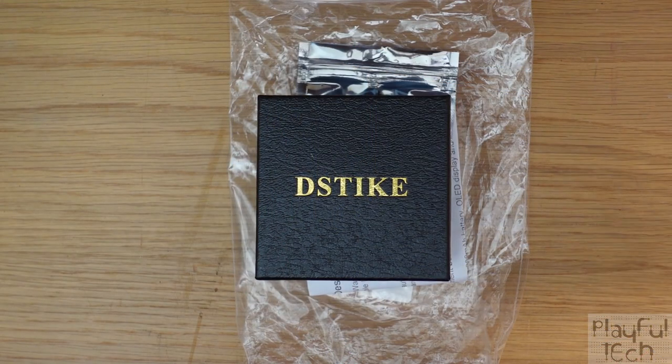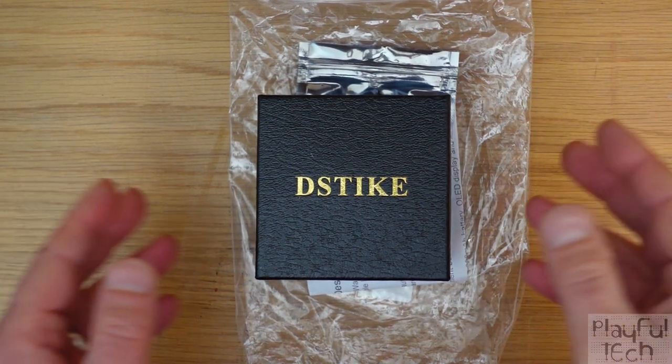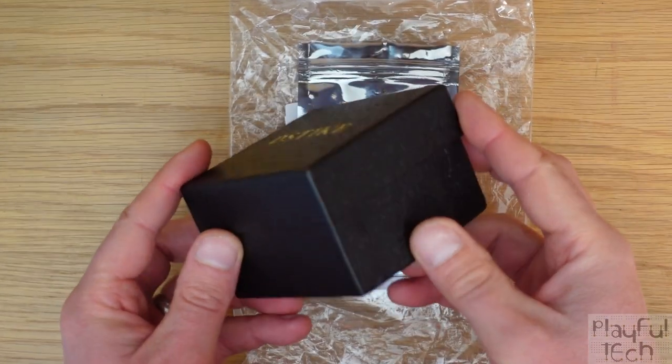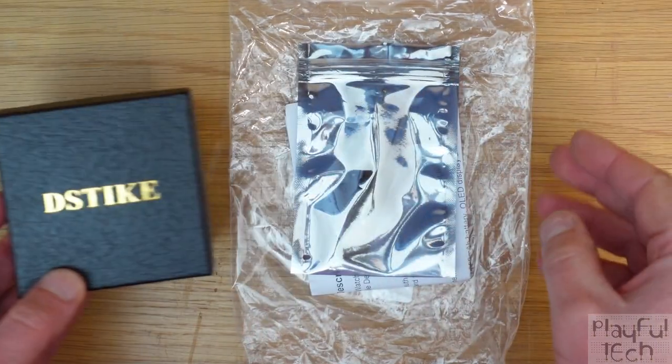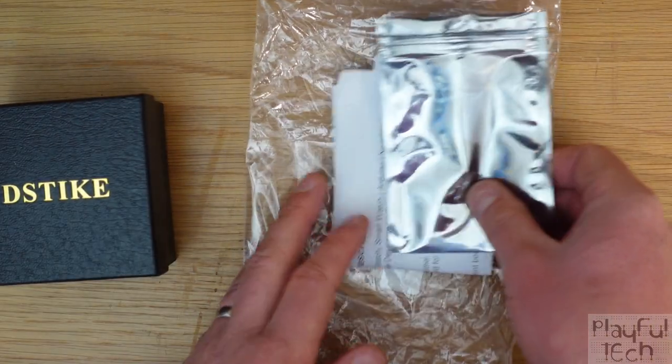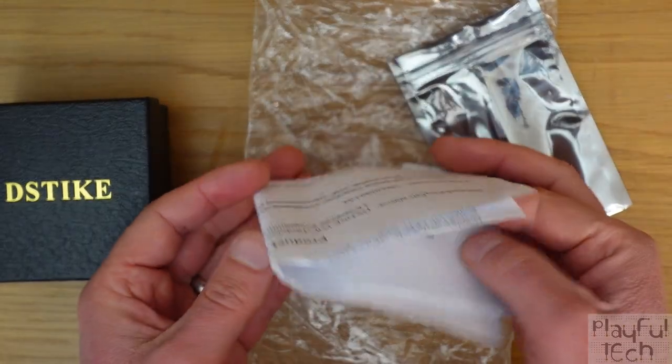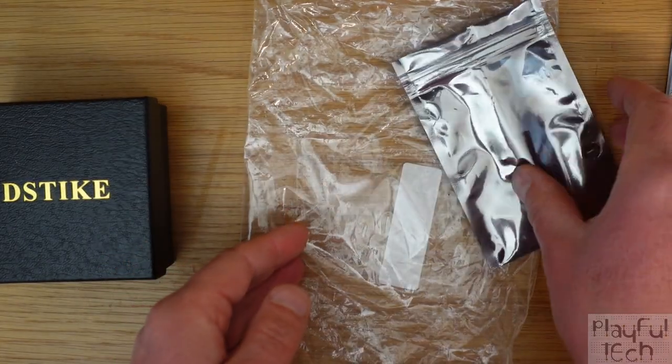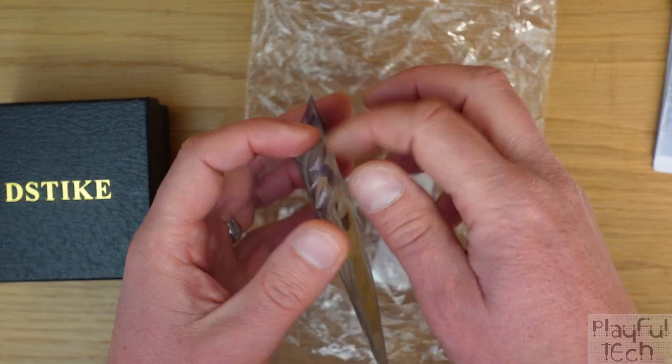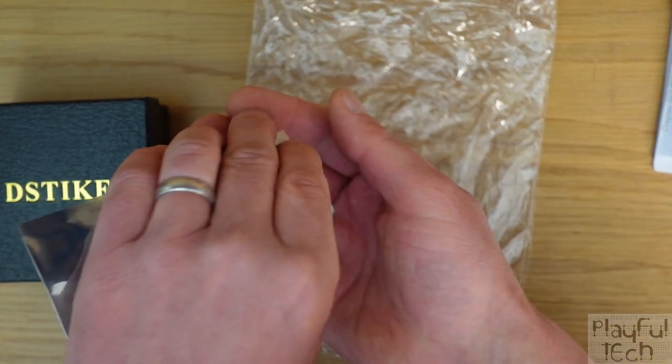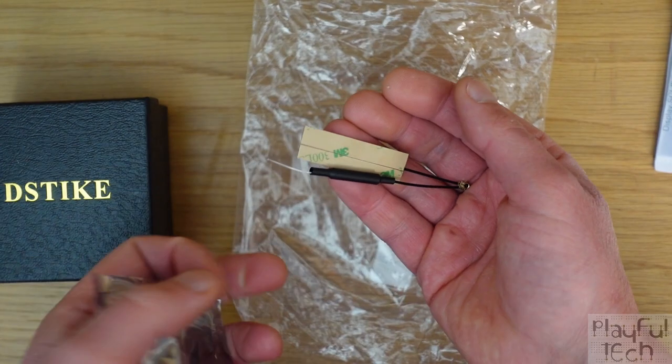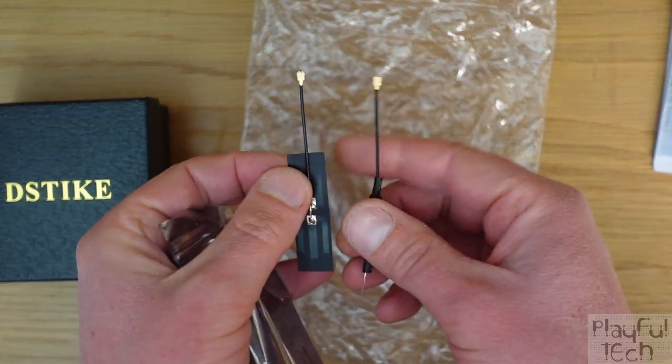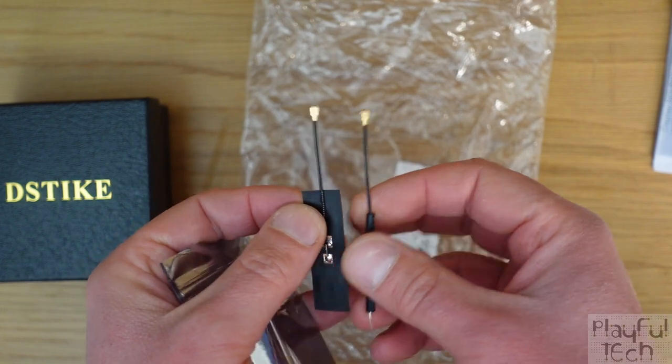So let's take a look at the hardware that you actually get. It arrives in this quite fancy kind of watch presentation box and you also get in the package a single page of photocopied instructions and also this electrostatic bag. And if I take a look inside that you'll see that contains these two Wi-Fi aerials with IPEX connectors at the top.